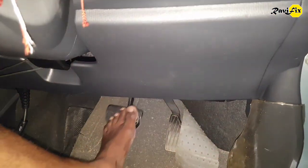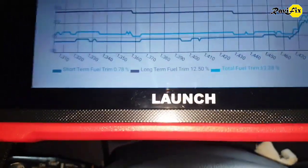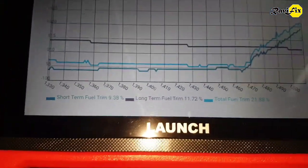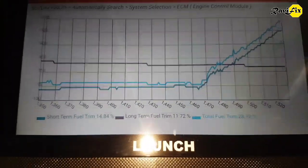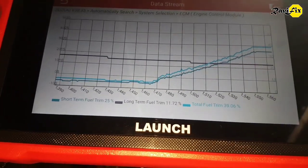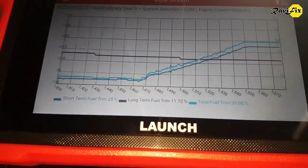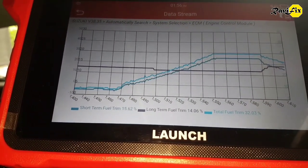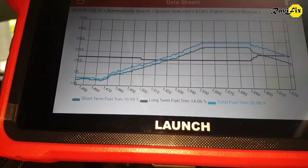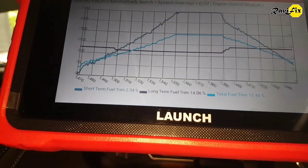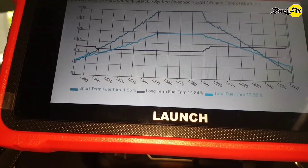Let's see what happens when we push the brake pedal. Short trim goes positively way high and total trim is also rising. As I said earlier, when the brake booster leaks vacuum, it is a large leak when you push the brake pedal — huge vacuum leak. Now short trim is 25% and total trim is almost 40%. All trim values are positive — big lean condition. Release the brake pedal and trim is getting lower.